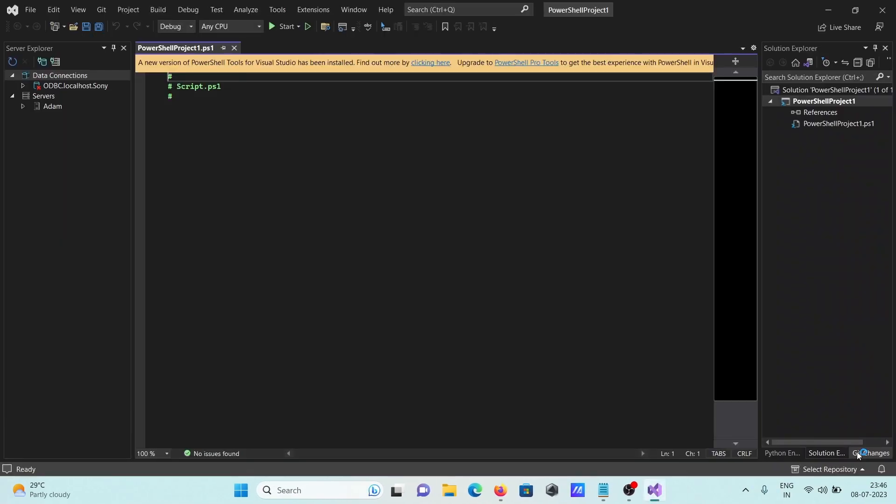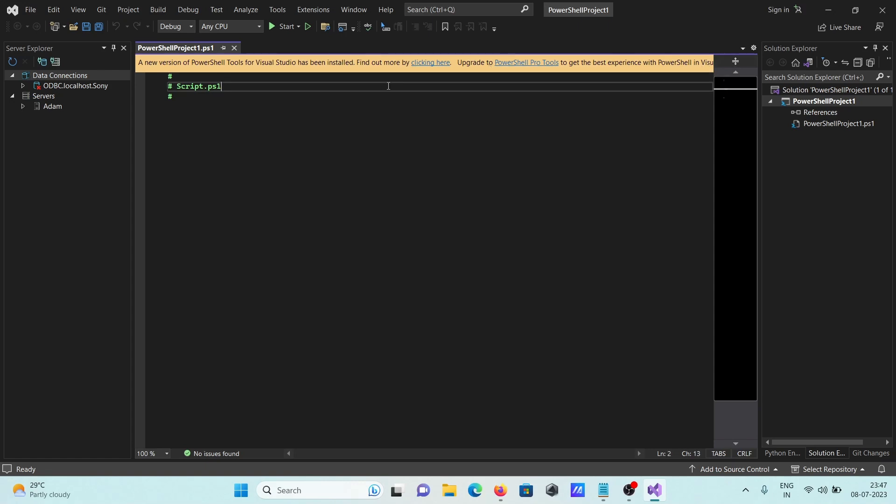Here you can see a new version of PowerShell tools was found. Click okay and leave this as is.